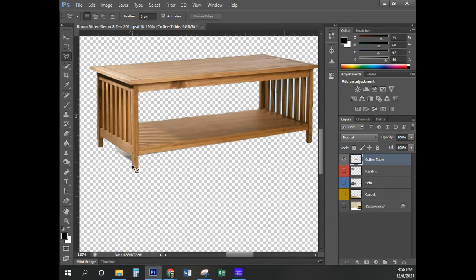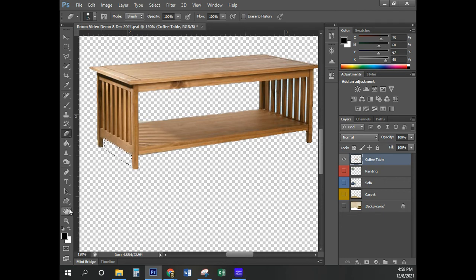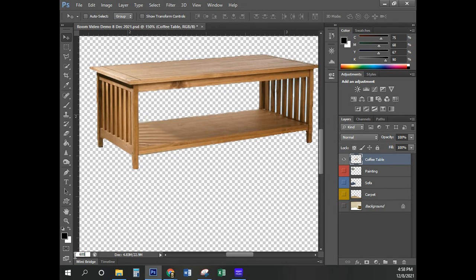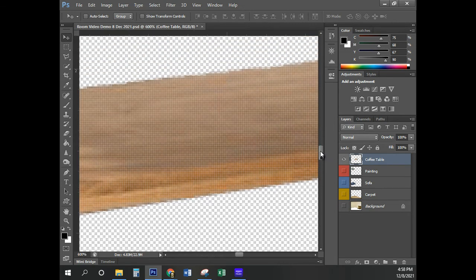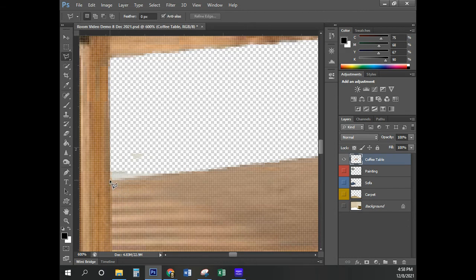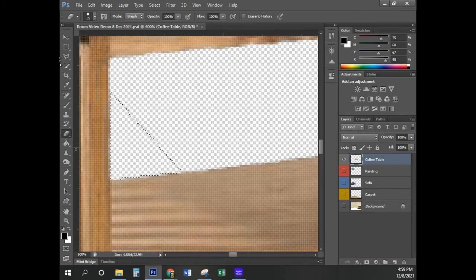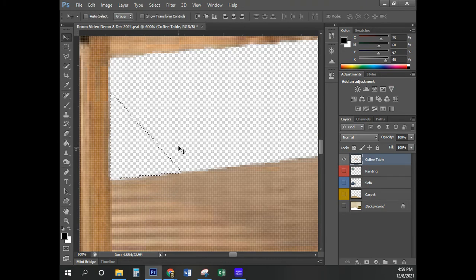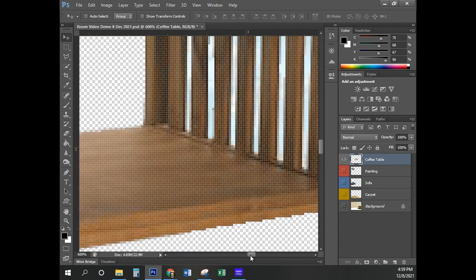I'm going to do the exact same thing on the other side — Polygonal Lasso Tool, click at the corners to create a selection, then use the regular eraser tool. Control-D to deselect. Don't leave yourself on the eraser tool while working with magnification because it's easy to mess up. Zoom in to 600 and I'll go to a couple of places that give me trouble, cleaning up remaining bits.